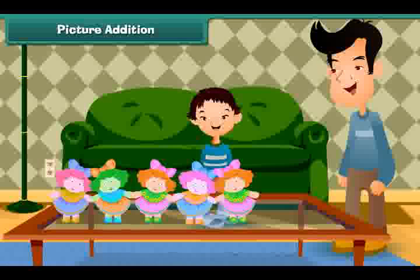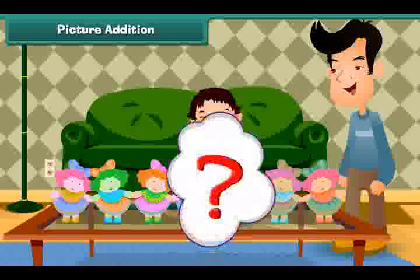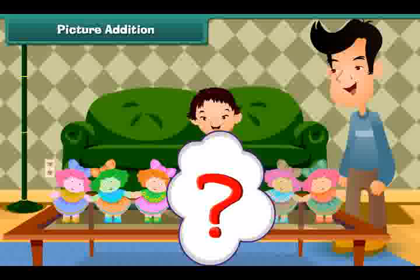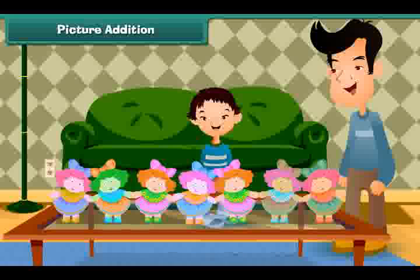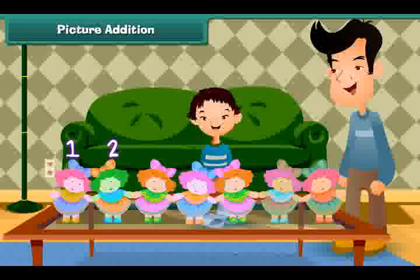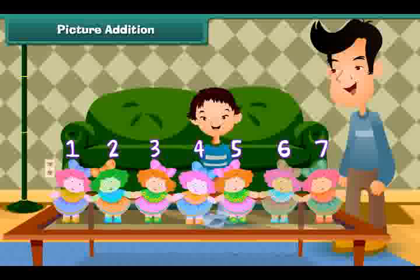Sheena has five dolls. Her uncle gets her two more. How many dolls does Sheena have in all? Count all the dolls: one, two, three, four, five, six, seven. Sheena has seven dolls.